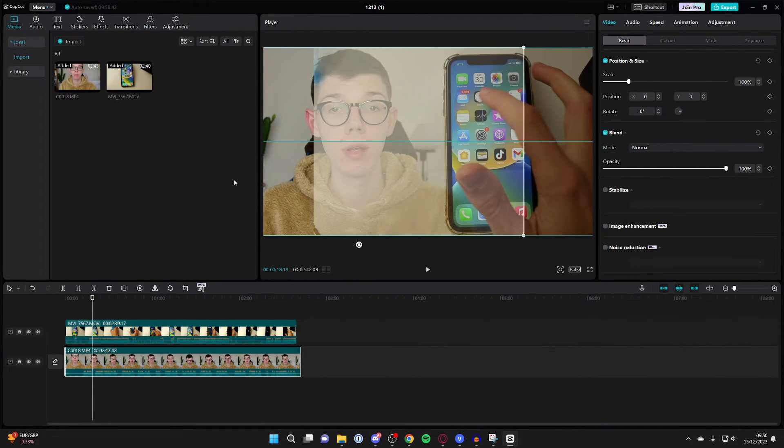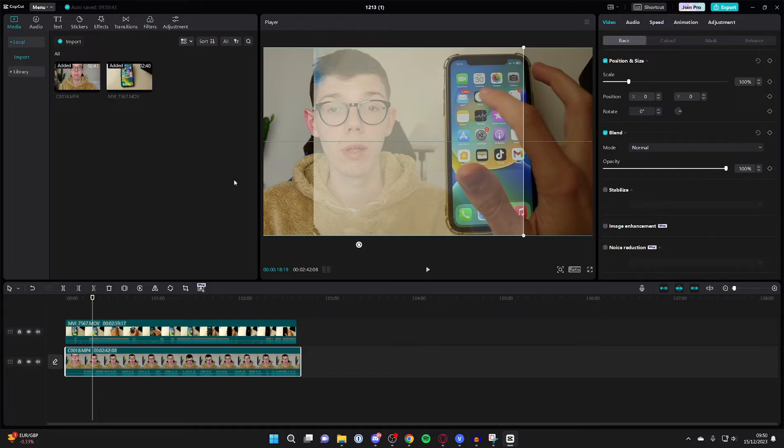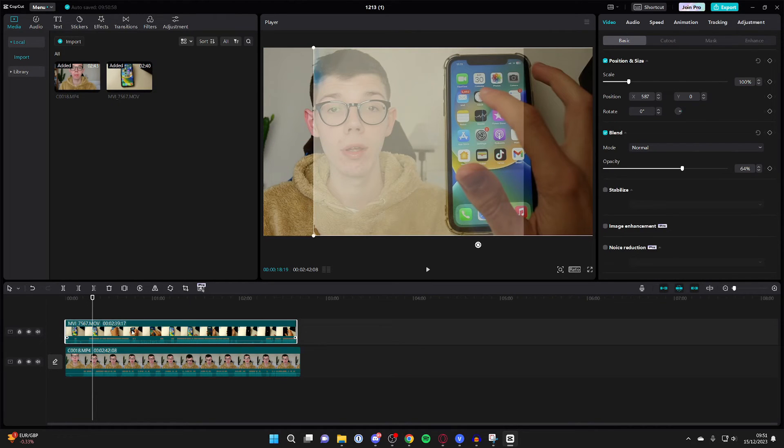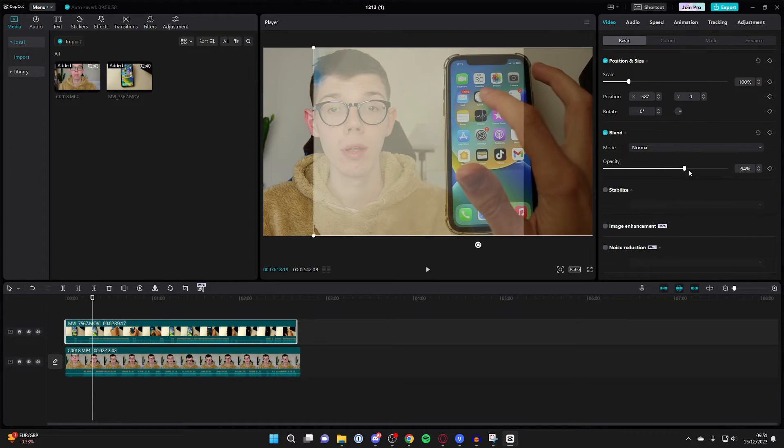You don't have to do this; it's just personal preference. Once you've adjusted them, come back to the top layer and increase the opacity again.